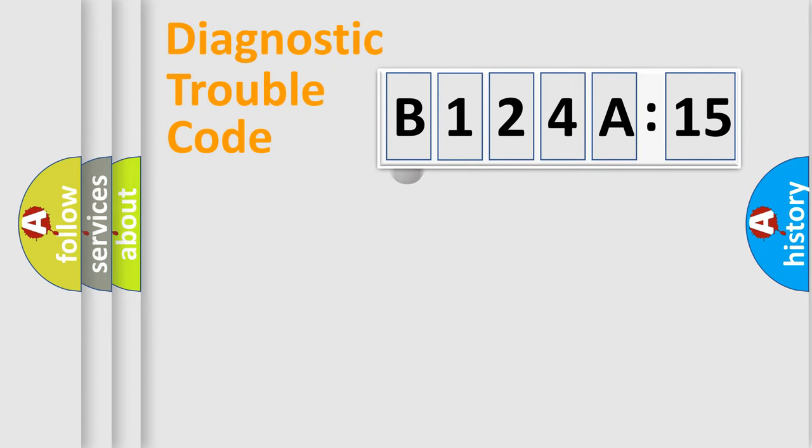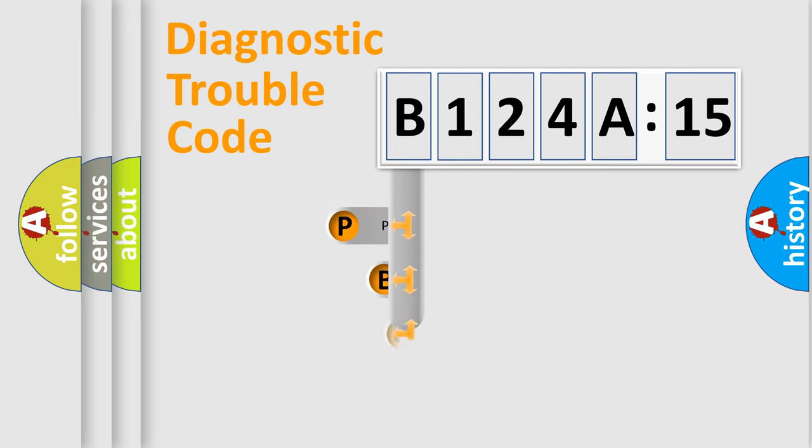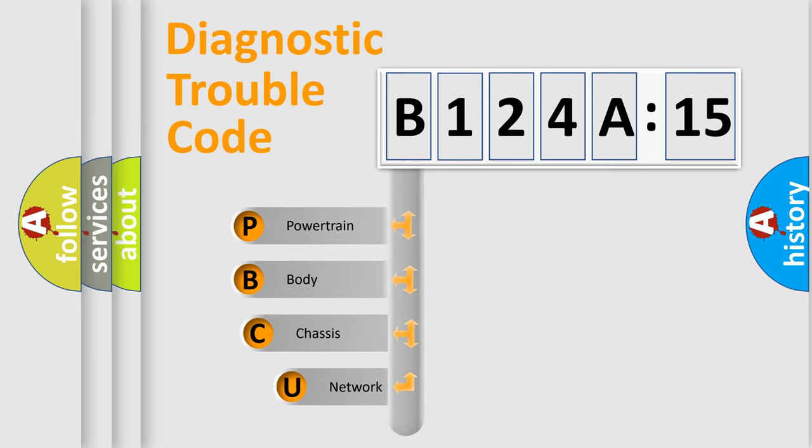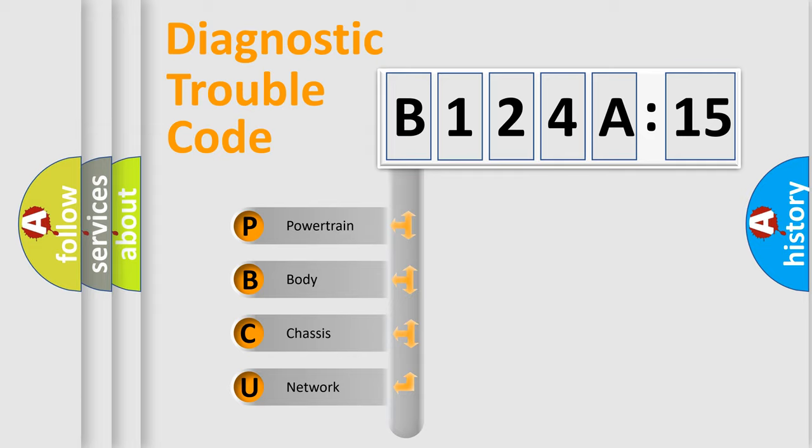First, let's look at the history of diagnostic fault code composition according to the OBD2 protocol, which is unified for all automakers since 2000. We divide the electric system of automobile into four basic units.